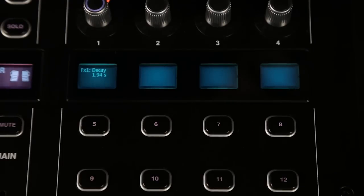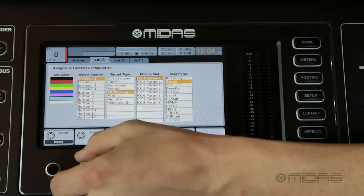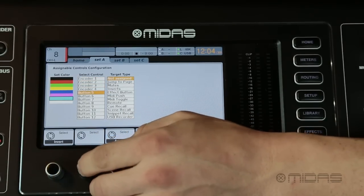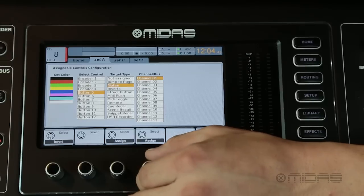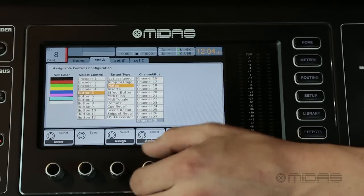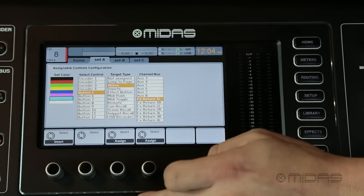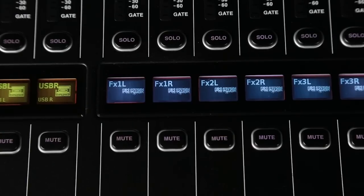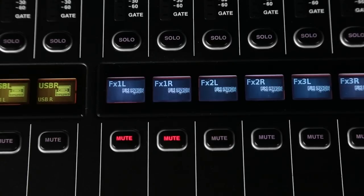Let's move down to the button right below it, which happens to be button 5. Let's go over here and select button 5. What do we want it to do? I want it to be a mute, so I'm going to go ahead and select the mute button here. And what is it that I want to mute? Let's go down here to effects returns. Since I have my returns linked, when I hit button 5 it'll automatically mute those two channels, which happen to be my effects returns.